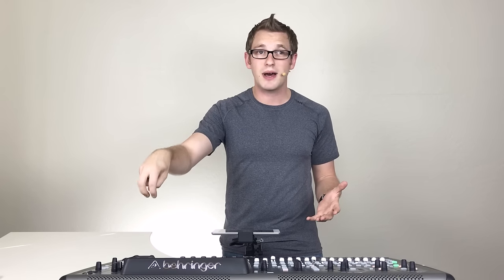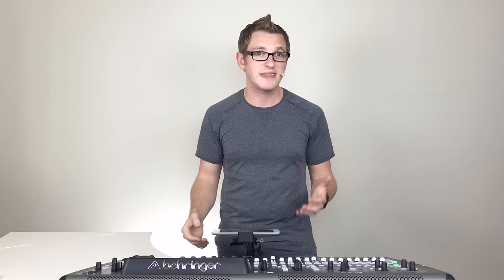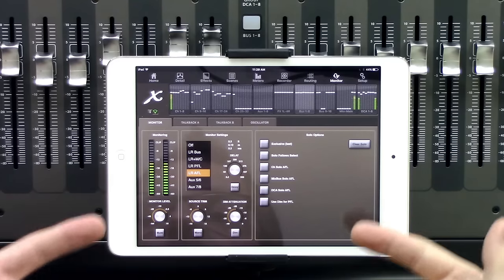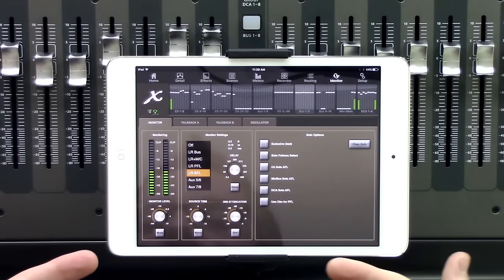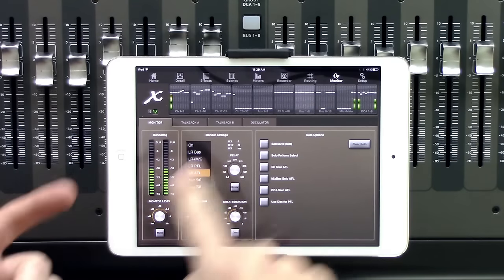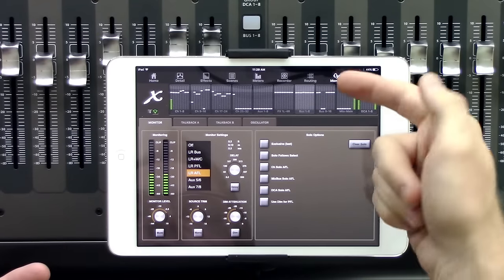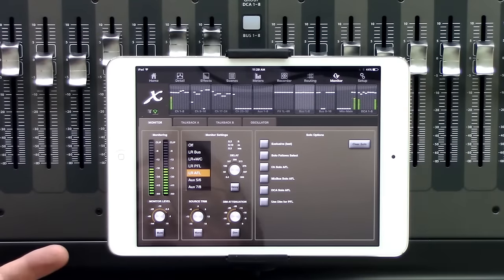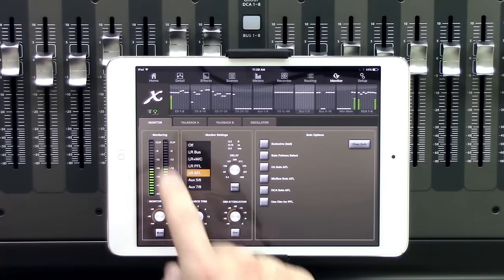Now if you are using a wireless in-ear setup, make sure that you wire that into the control room monitor output of the board, and not the main left right or one of the aux outs or the XLR outs. Let's go ahead and just dive into this monitor section. We have four different tabs up here when we hit our monitor button.